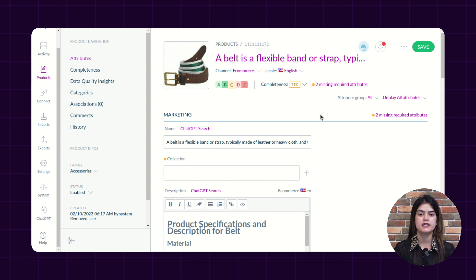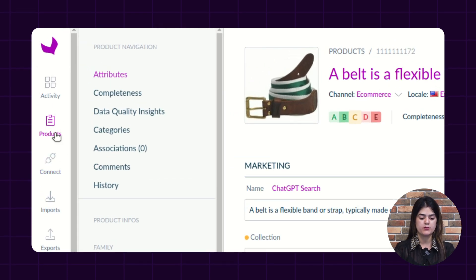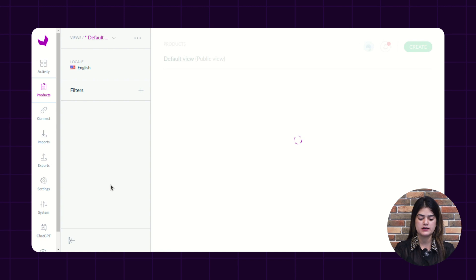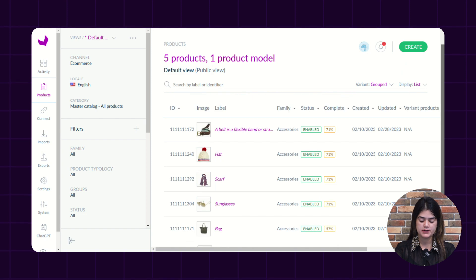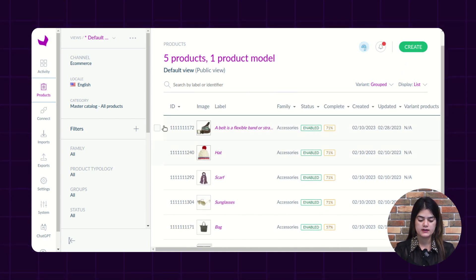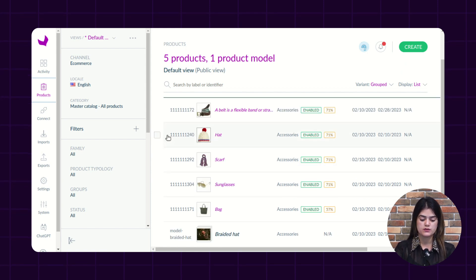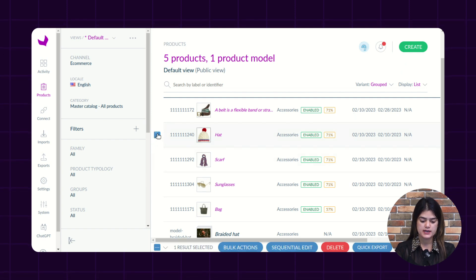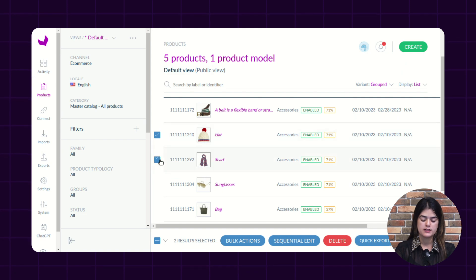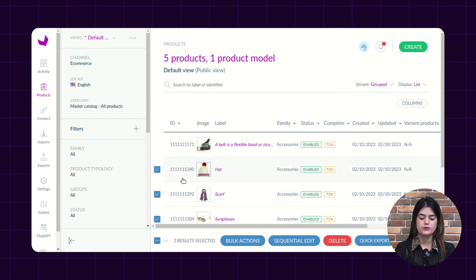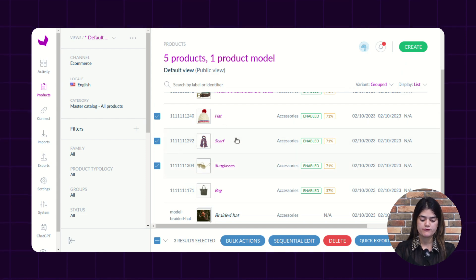Now I will show you the bulk functionality — how you can perform bulk actions over multiple products at once. You need to navigate into the left navigation again and tap over the product option, and it will display the complete list of products. As you can see, we have multiple products listed in the Akinio backend. You need to check those products over which you want to perform multiple actions like the ChatGPT search functionality. I am selecting product one, product two, and product three. After checking those, I need to tap over the bulk action option as you can see on the screen.